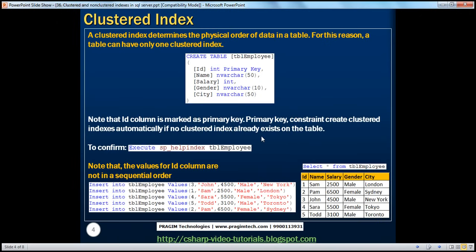So what's a clustered index? A clustered index determines the physical order of data in a table. For this reason, a table can have only one clustered index. We have a create table statement here where we are creating a tbl_employees table. And if you look at this closely, the ID column is marked as a primary key column. A primary key constraint will automatically create a clustered index on that column. So when I create this table, it's going to create a clustered index automatically on this ID column.